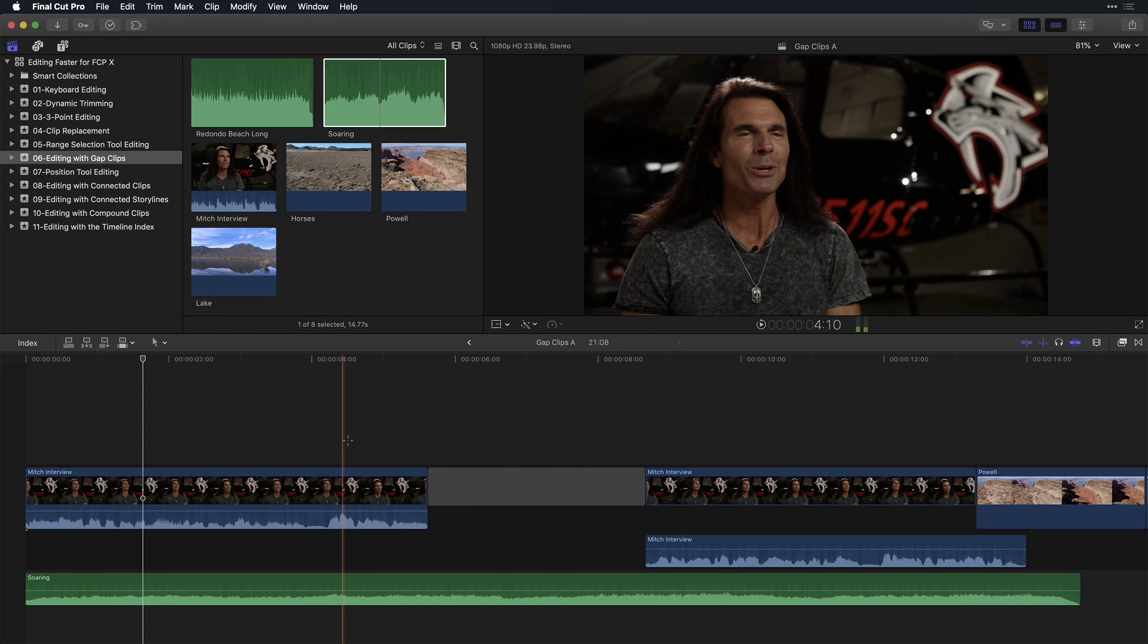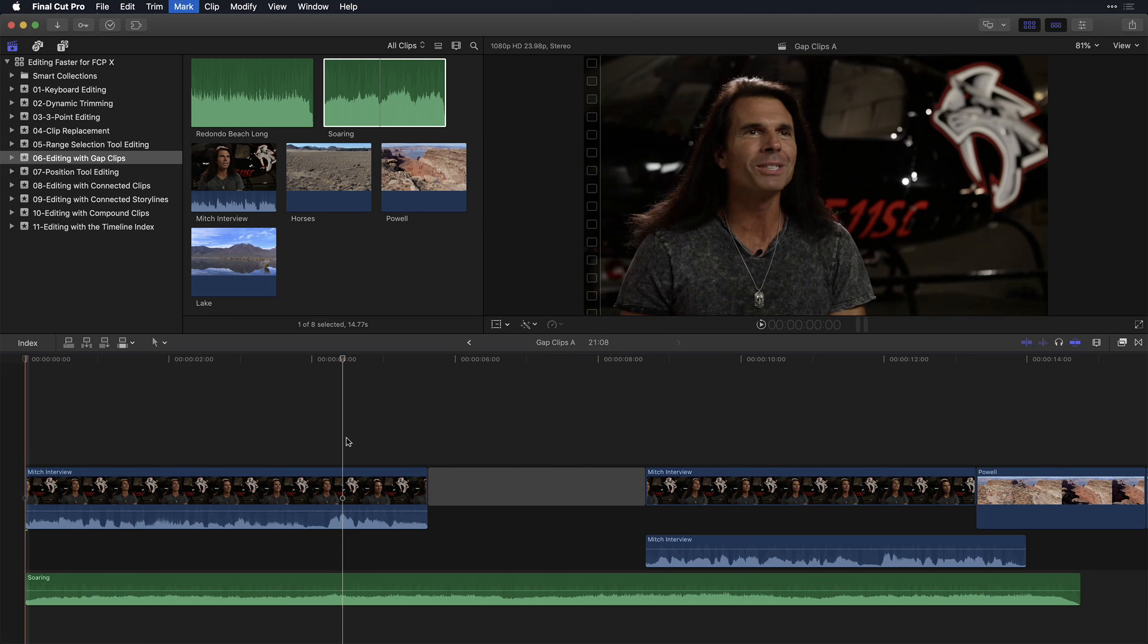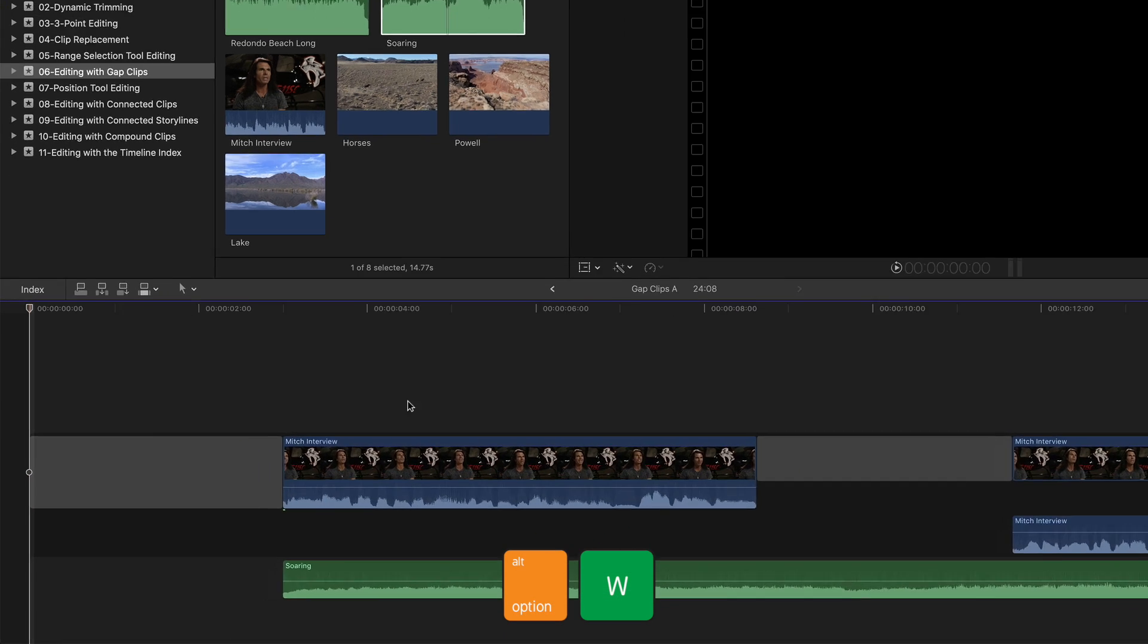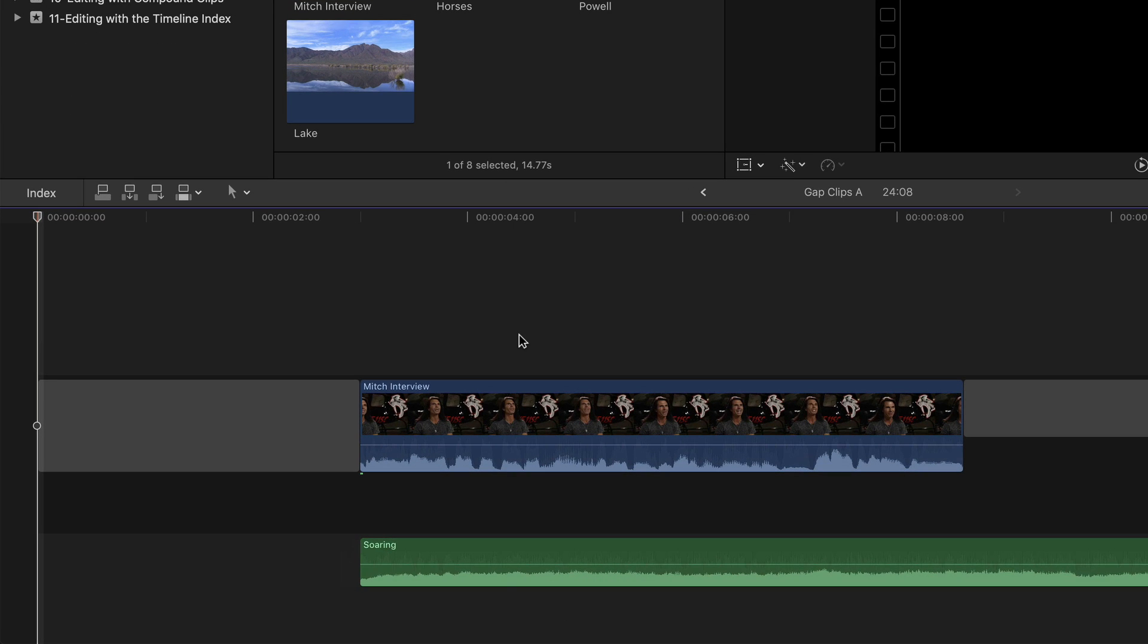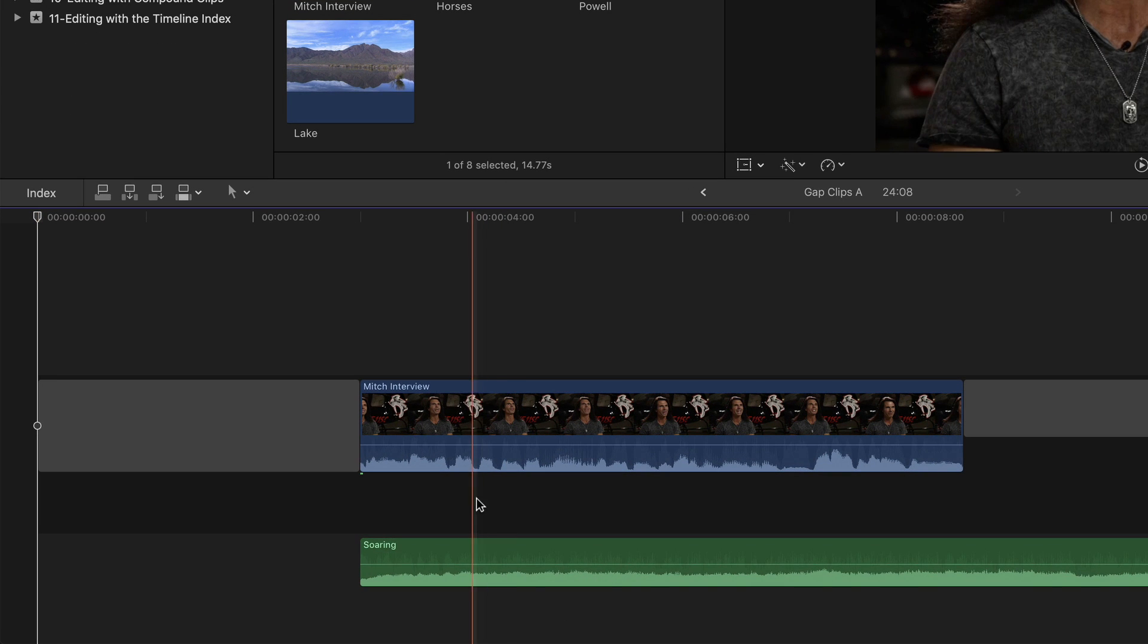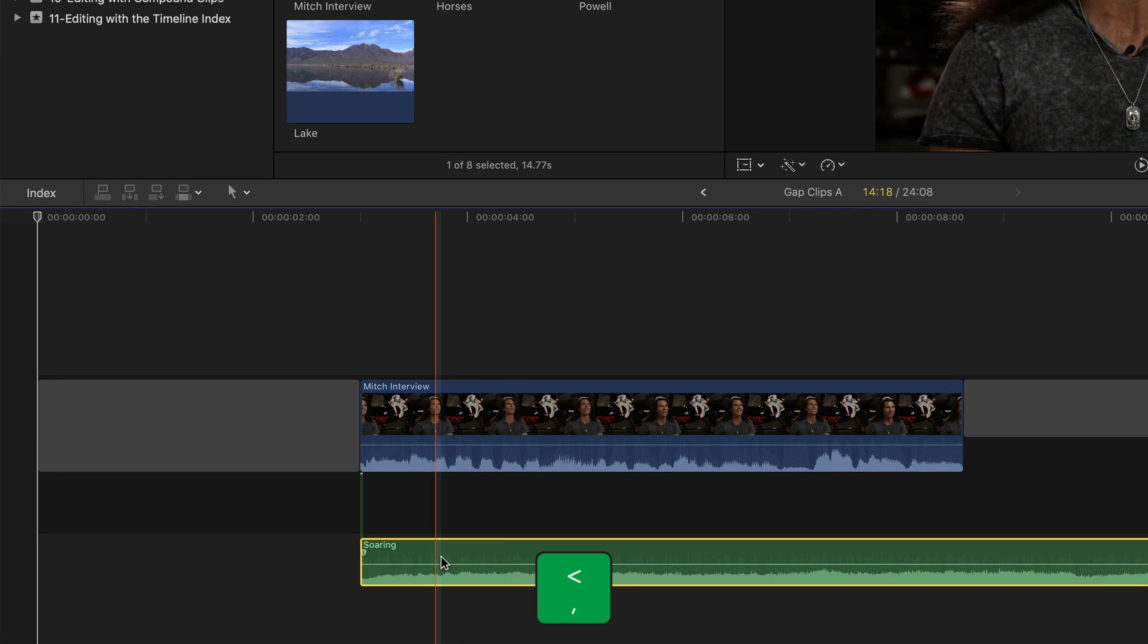If you don't want either of these things to happen, move the playhead to the start of the project and press Option-W to create a gap clip. Select the music clip and press the comma key to move the connection point back one frame.